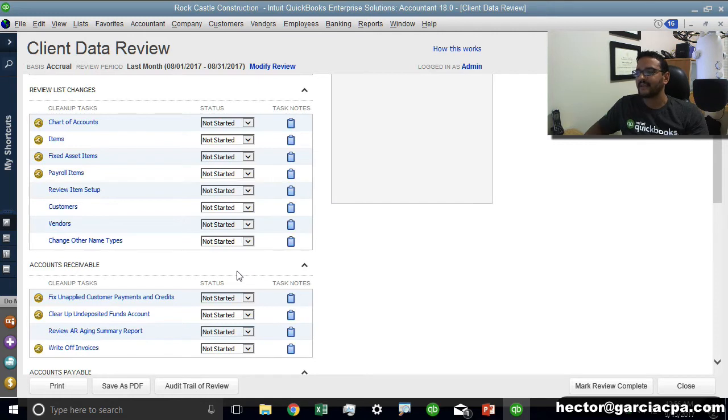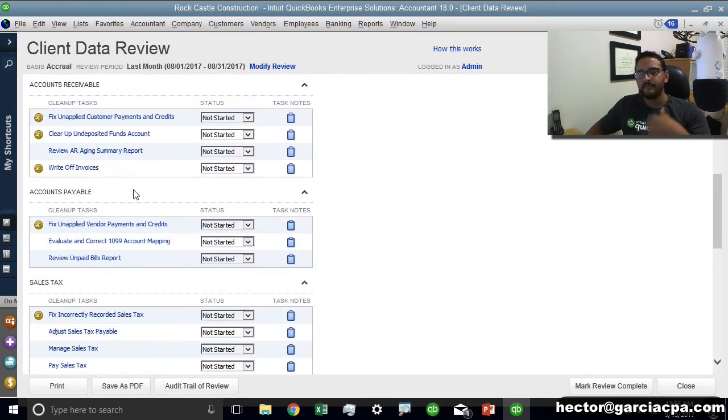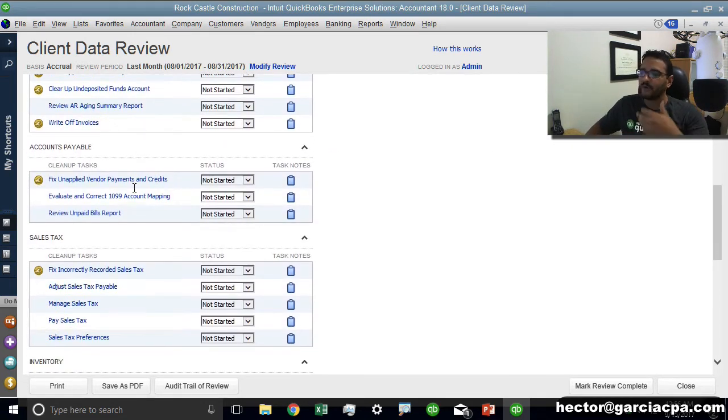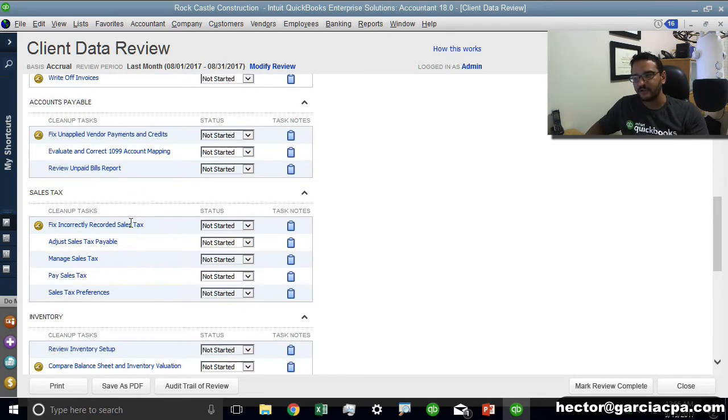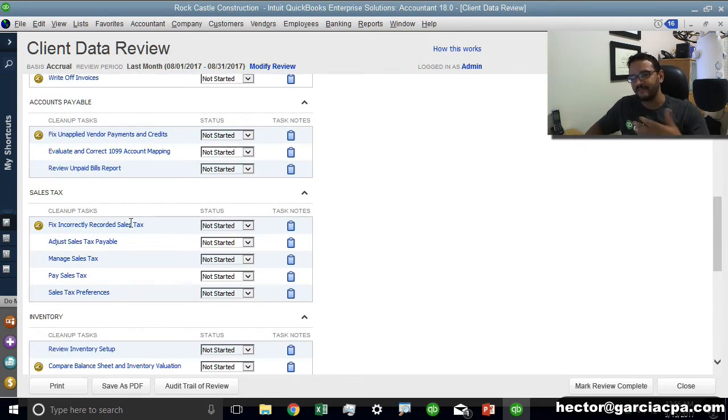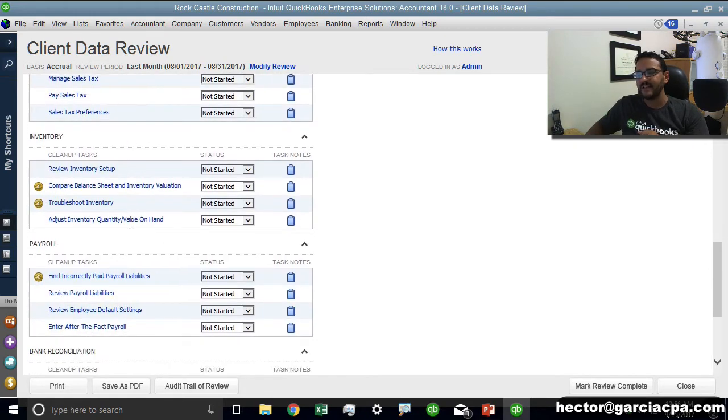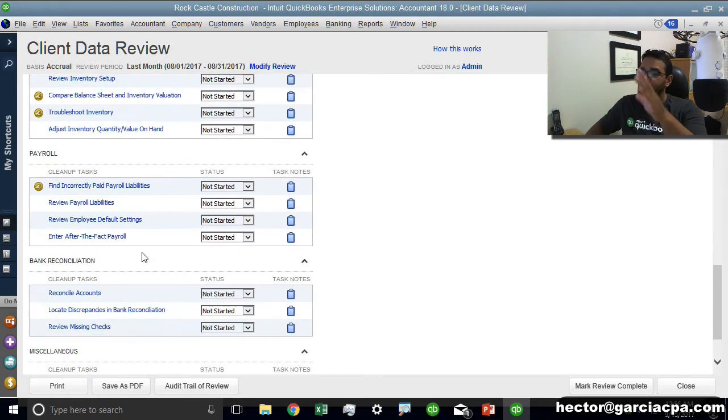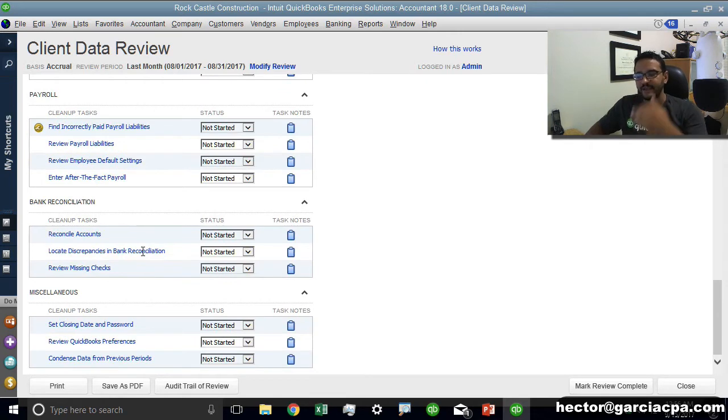As I go down I see other tasks like review list changes, troubleshooting accounts receivable, writing off all the invoices, troubleshooting accounts payable, troubleshooting sales tax inventory, payroll liabilities, those sort of things. Once you're completely done with this you add all your notes and give a status to each of the tasks.